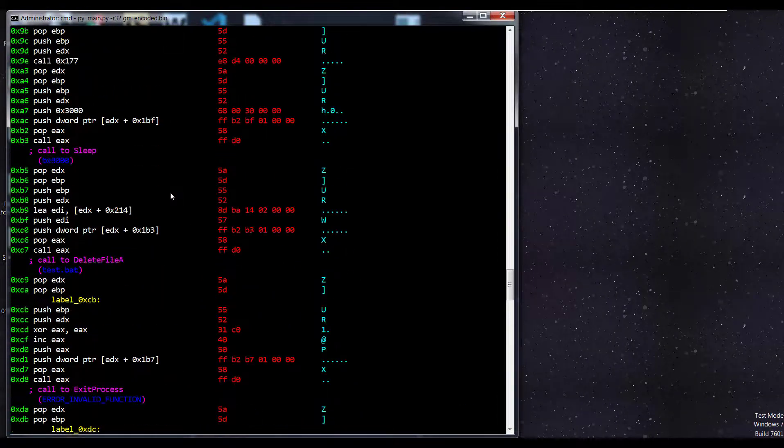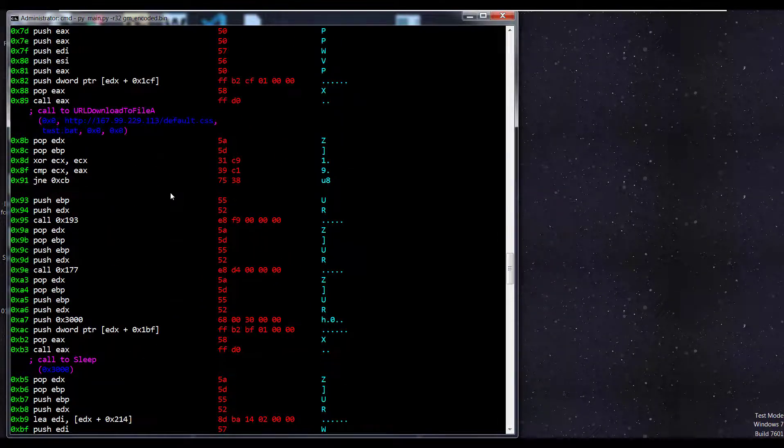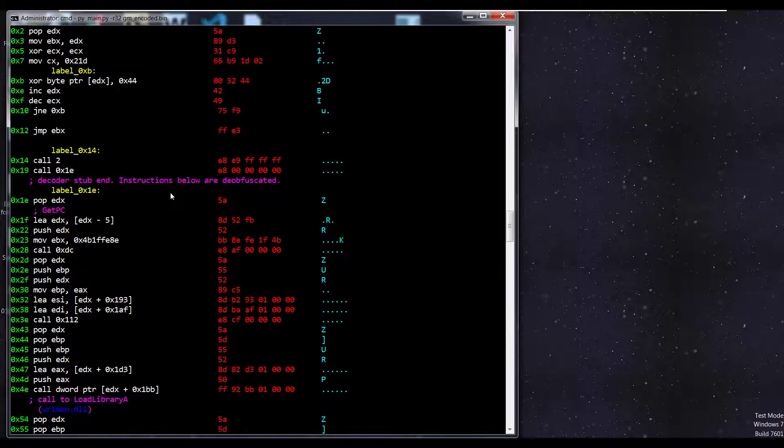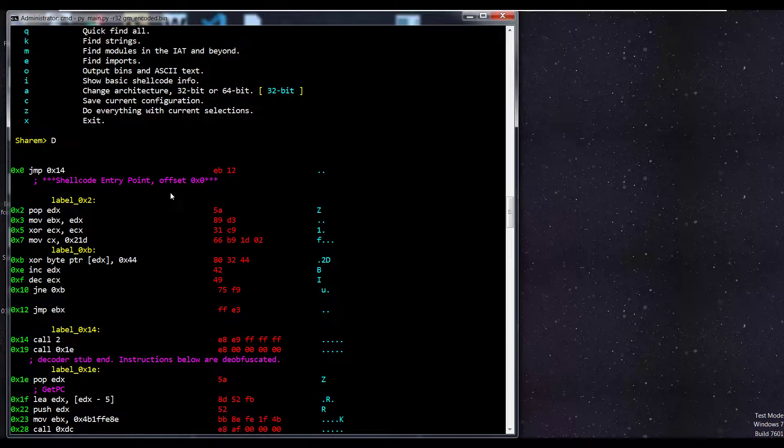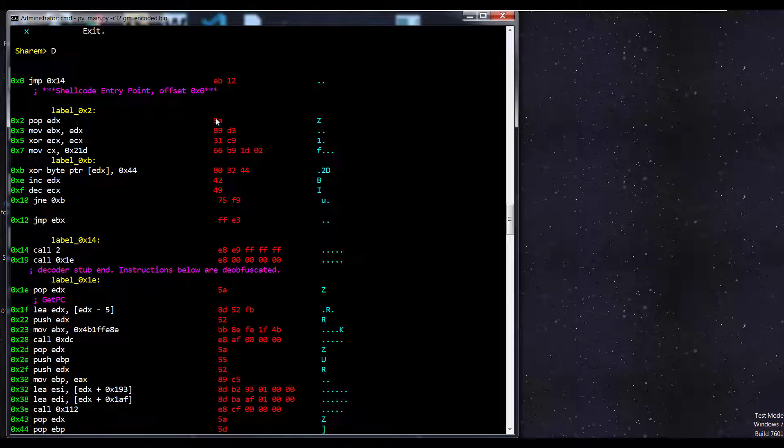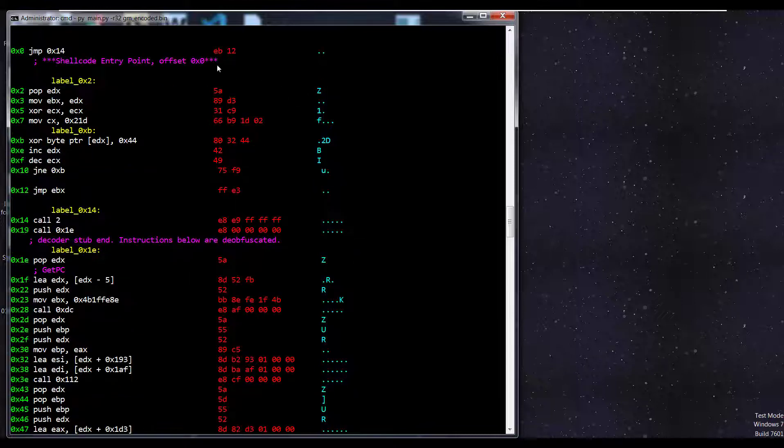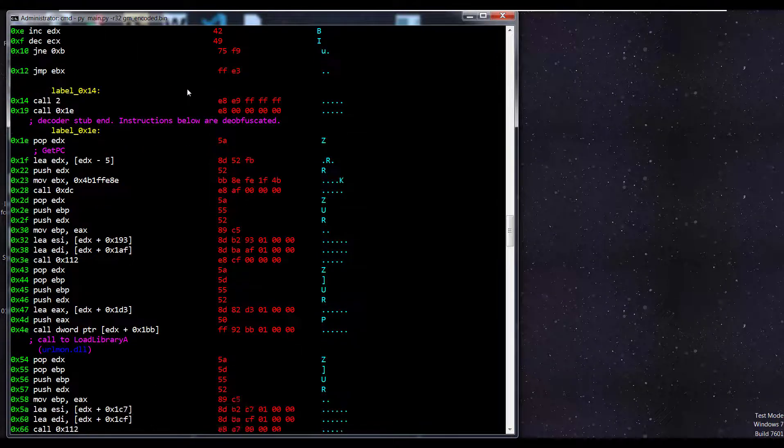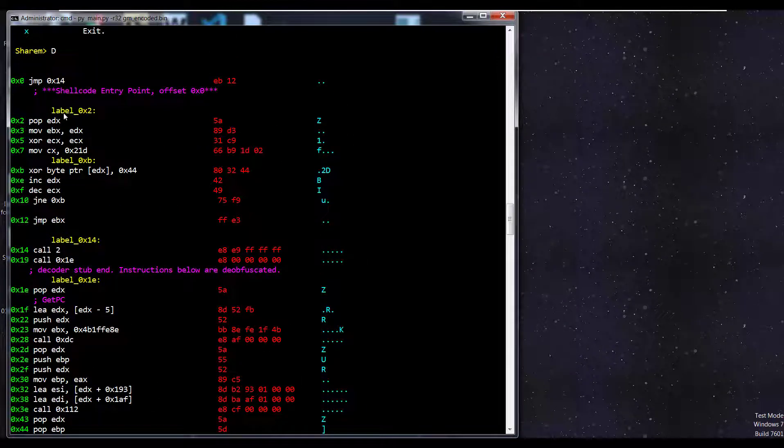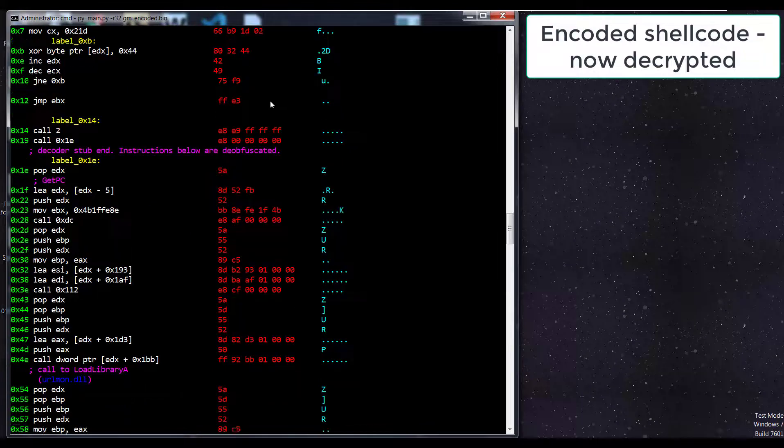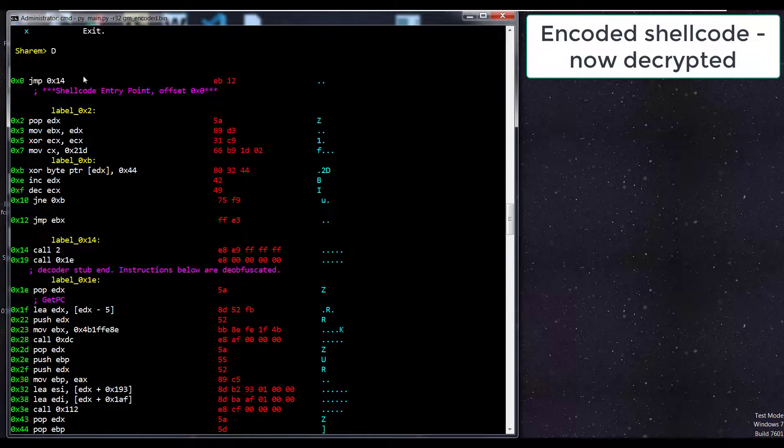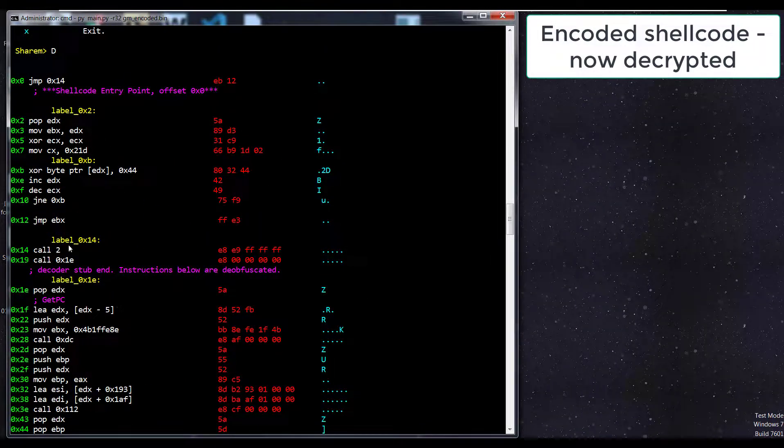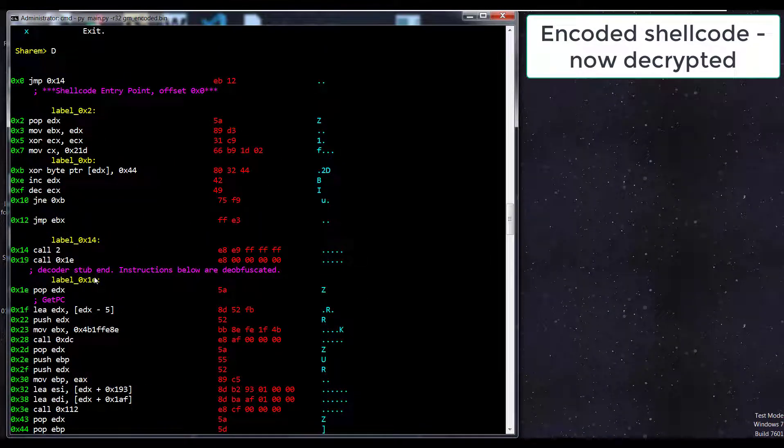One really cool thing that SHAREM does is it's able to take the emulation data and integrate that into the disassembly that's formed. So if we were able to emulate it, then essentially we guarantee that that disassembly is fully 100% accurate. We can see that there are some labels. We have the entry point right there. And this is the decoder stub. So it identifies the end of the decoder stub.